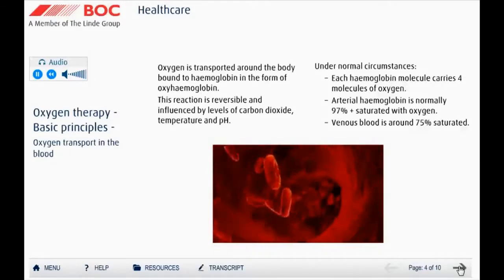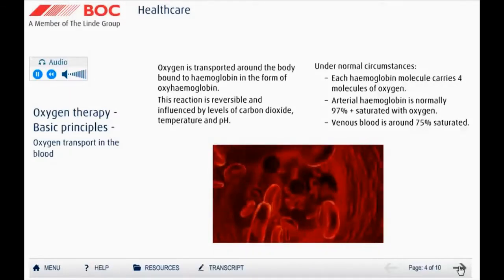In order to sustain life, oxygen has to be taken from the air we breathe and transported to our cells for essential metabolic processes. Oxygen is carried in the blood by binding with hemoglobin to form oxy-hemoglobin in the red blood cells. This reaction is reversible and is affected by levels of carbon dioxide, temperature, and pH.